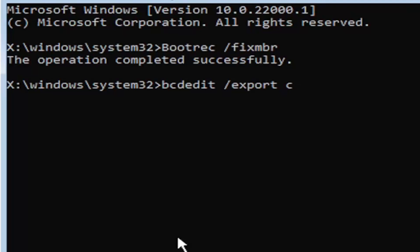Then you're going to do a colon, backslash bcdbackup, B-C-D backup. I know it's a little daunting but we're going to walk through that one more time for you.